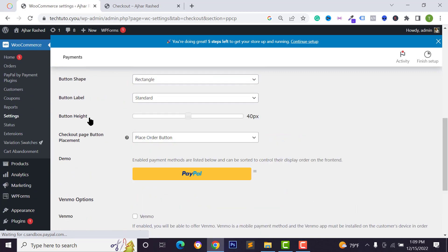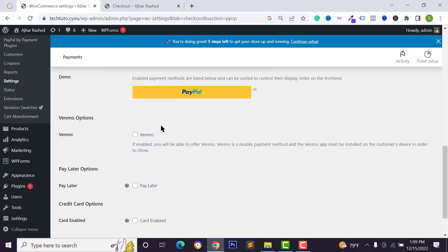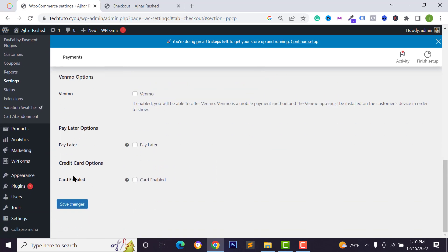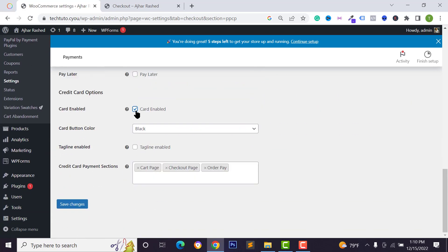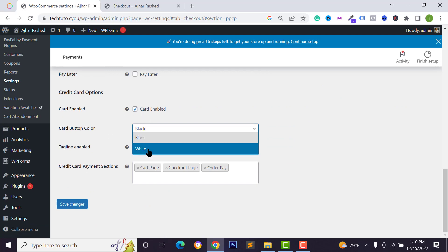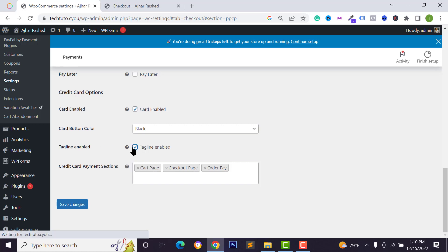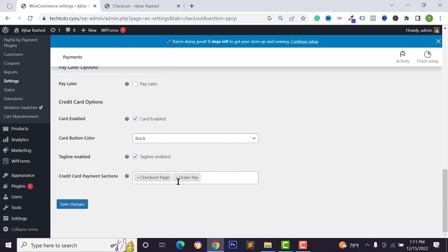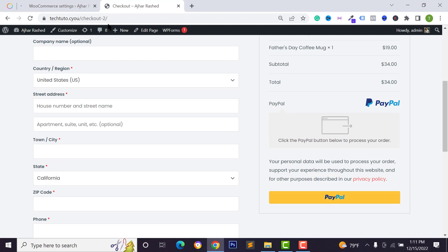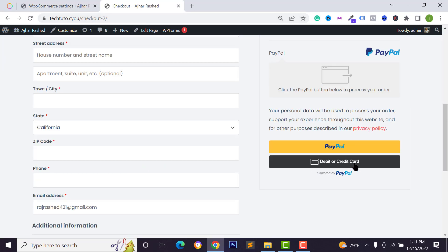Scroll down to design your PayPal button — you can change the button size and appearance. Scroll down to credit card options and enable this option. Select your card button color — black or white — and enable tagline if you want. For card display location, I'm selecting checkout page and order pay only. Click save changes and reload the checkout page — you'll now see the debit or credit card option for your customers.